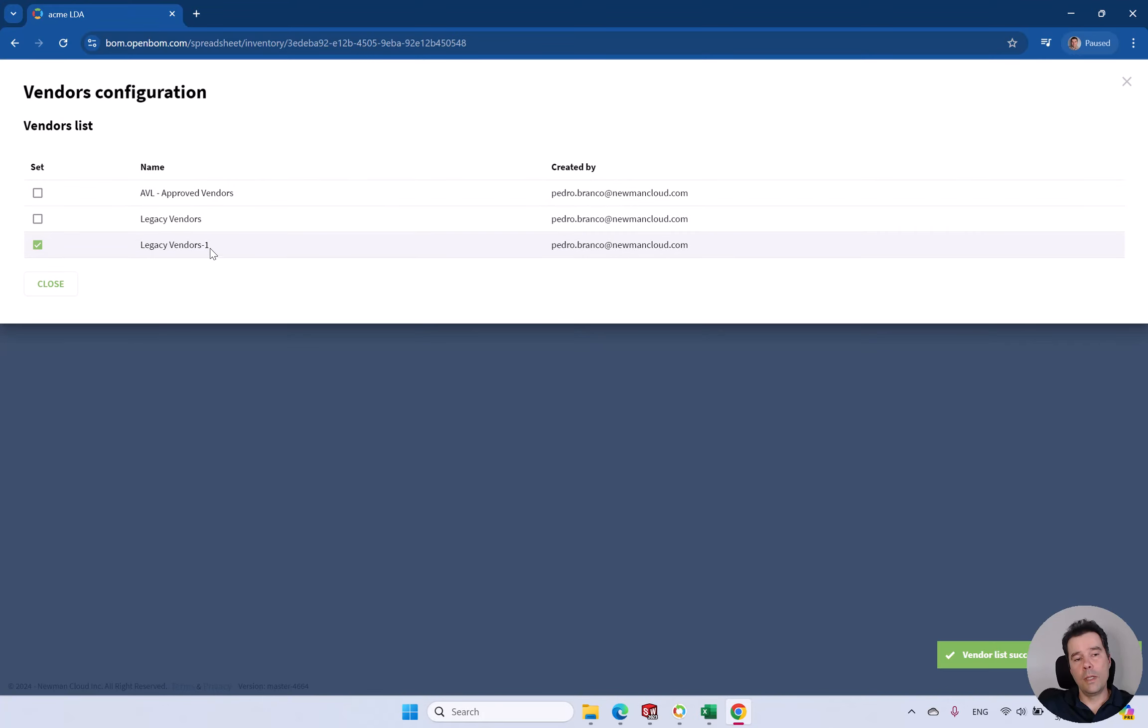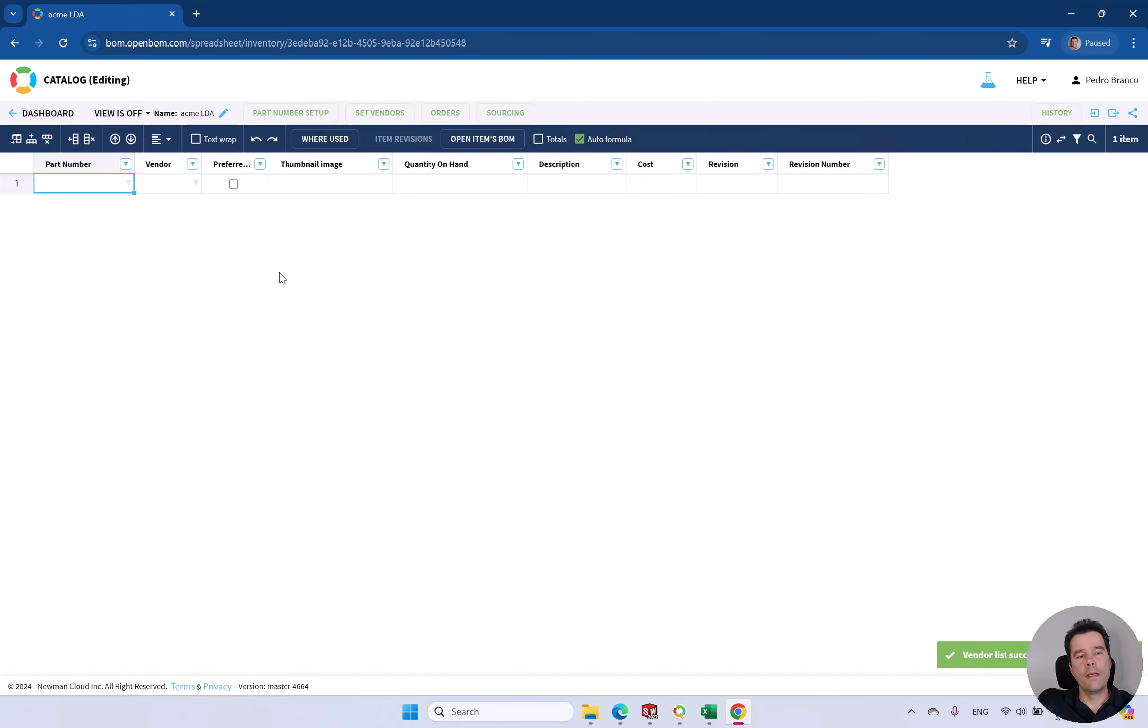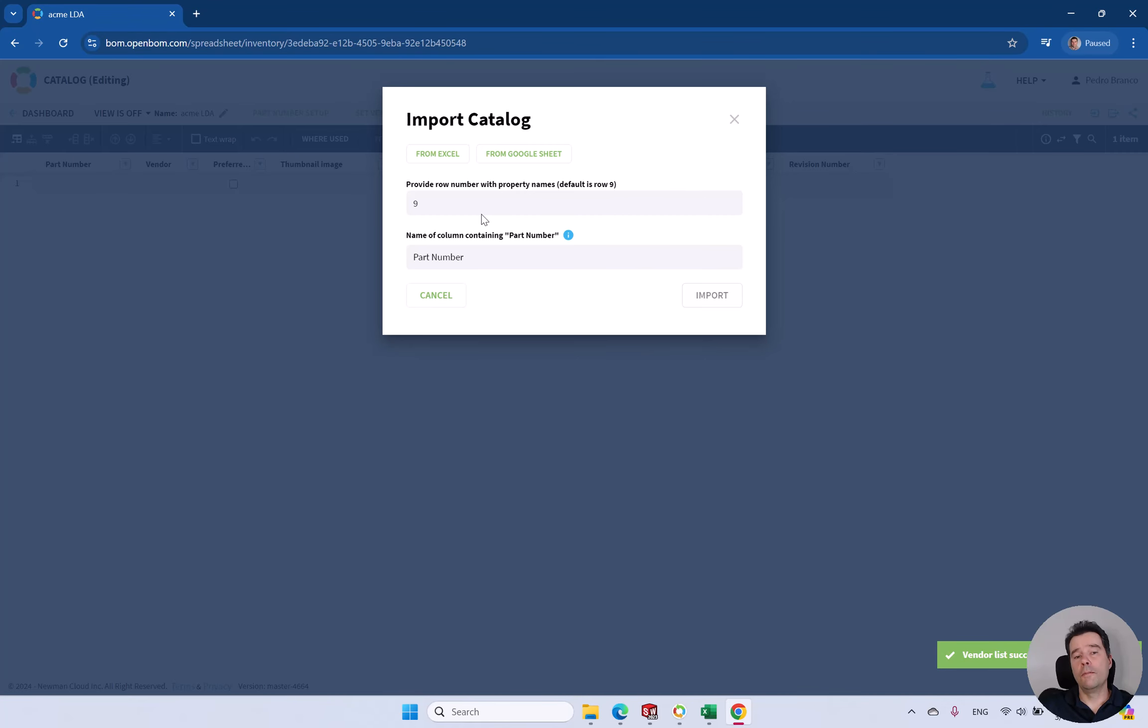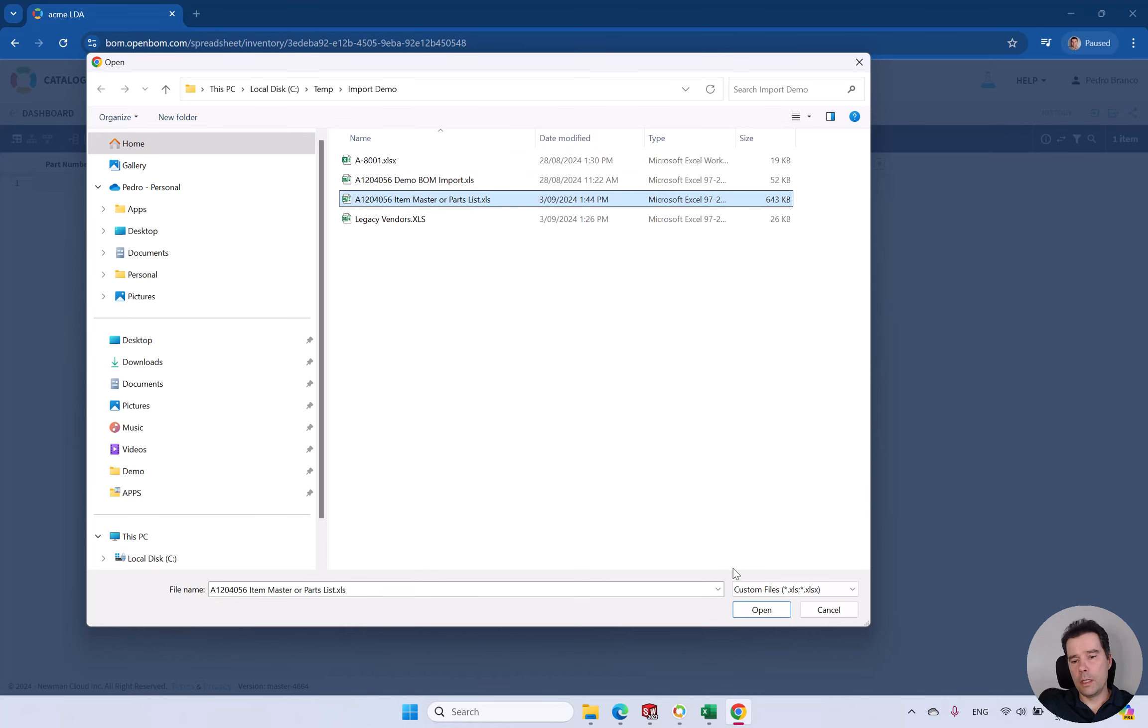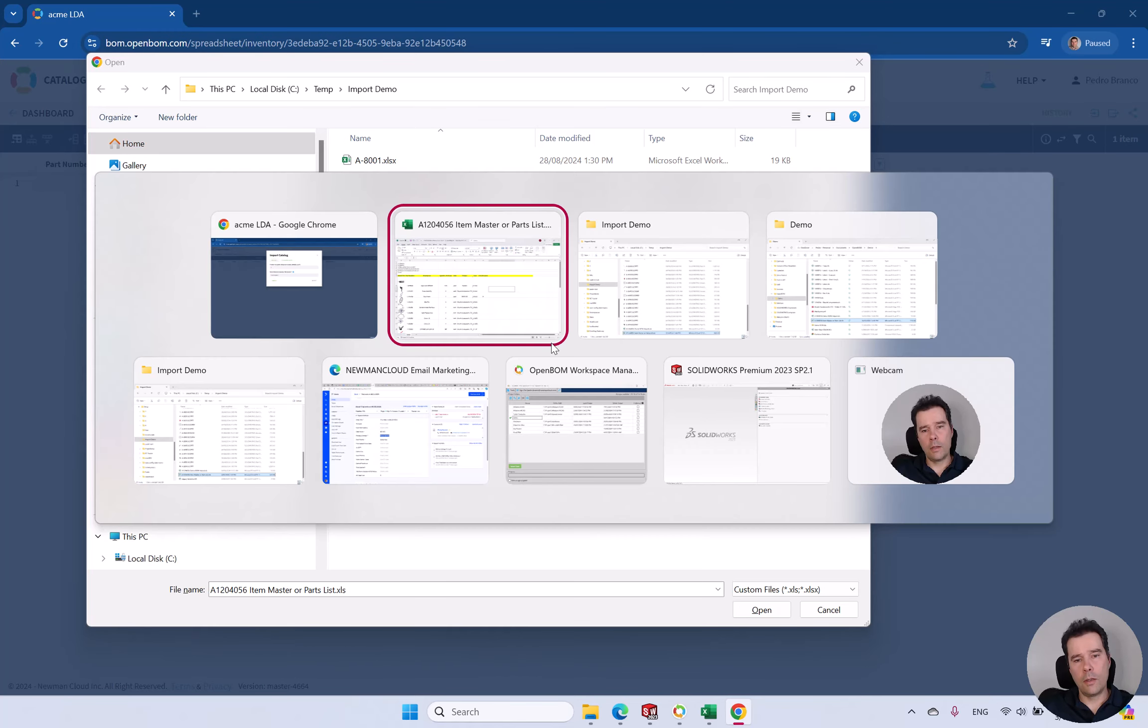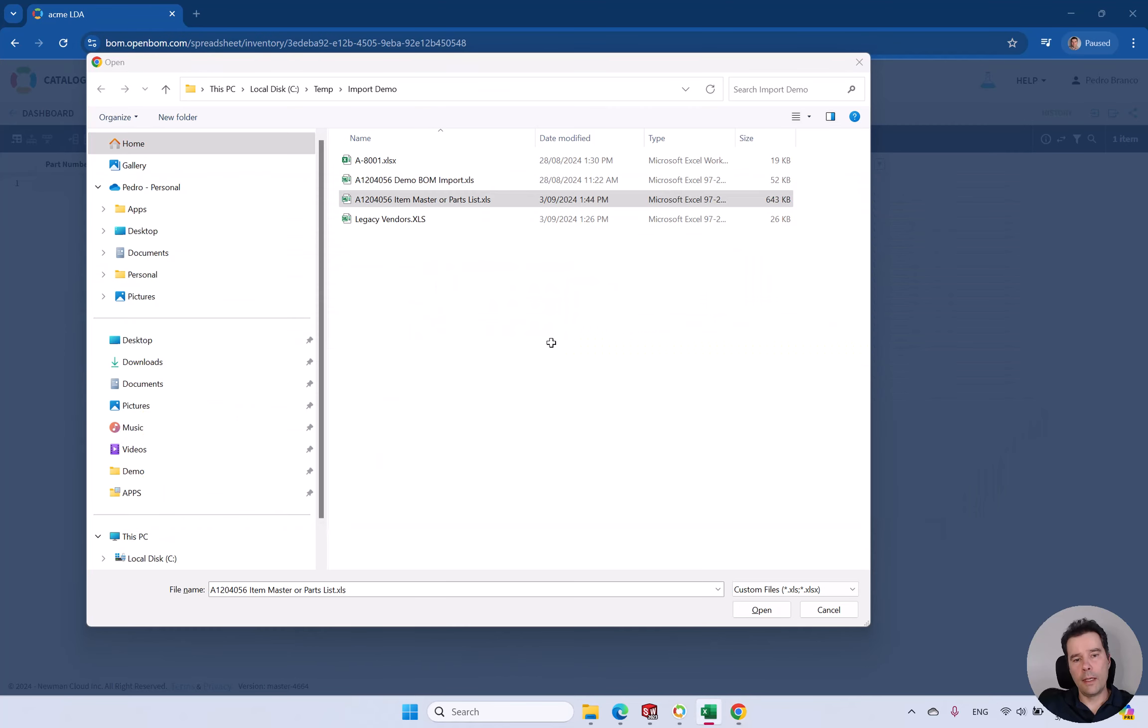And from here we can just set that vendor list as yours. I've used a second import so it will be better than this one. Let's import now data from your Master Parts List. You can import directly from Excel.